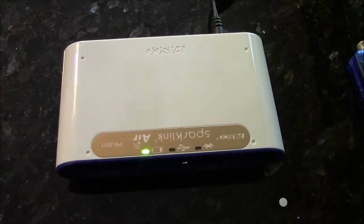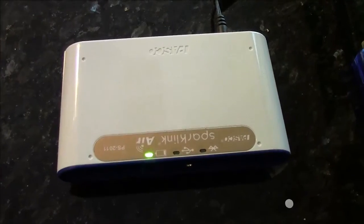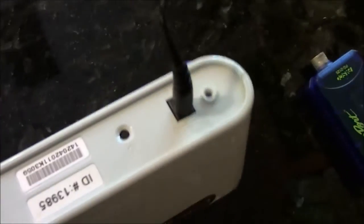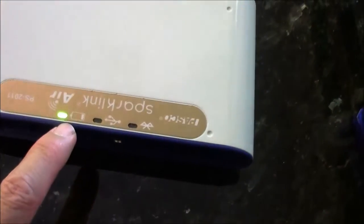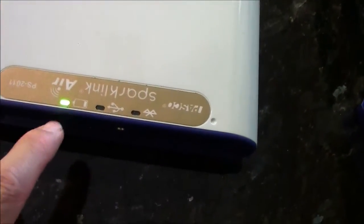This is the Pasco SparkLink Air. It has a power cord that you plug in here. When it's charging, this will flash. But when it's fully charged, it will be green.